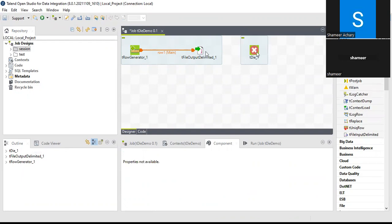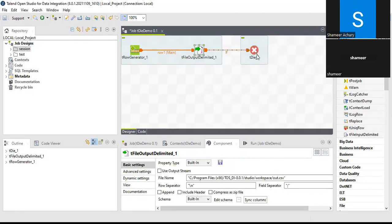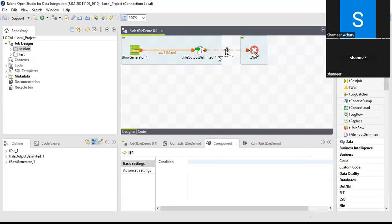I will run this tDie component based on some condition using the trigger functionality RunIf. I'll connect RunIf to trigger tDie. I want to trigger this particular tDie component when the number of records getting written into tFileOutputDelimited is greater than 10. I'll select the link and you can see the condition field appears here.